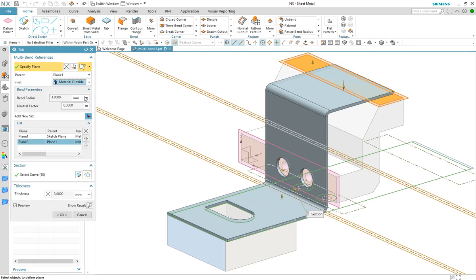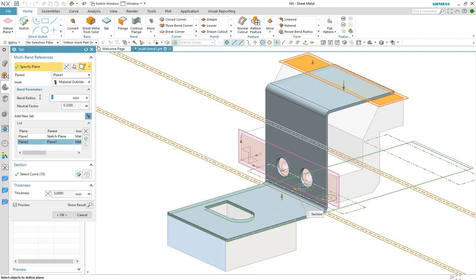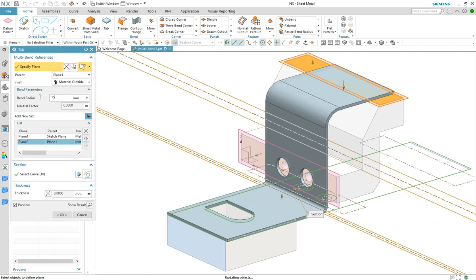Here we can also specify unique parameters for each bend in the feature, so let's go ahead and change the radius at the second bend.